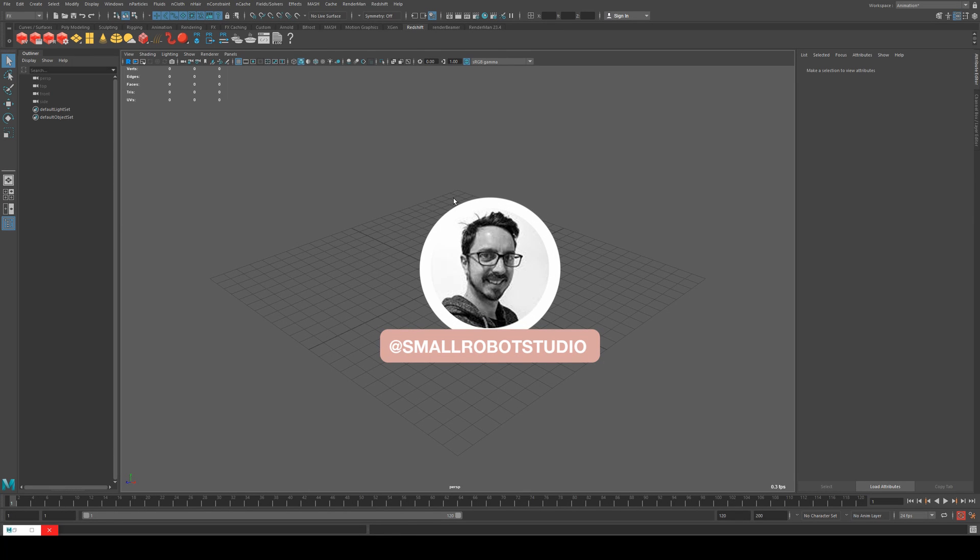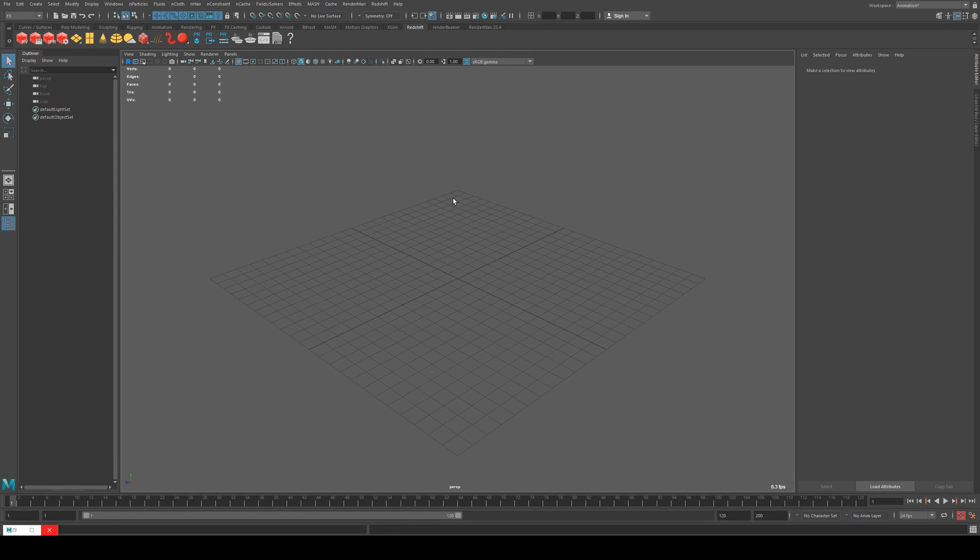Hello, Michael here from Small Robot Studio with another quick Redshift tutorial on how to render and interpret Alembic files.